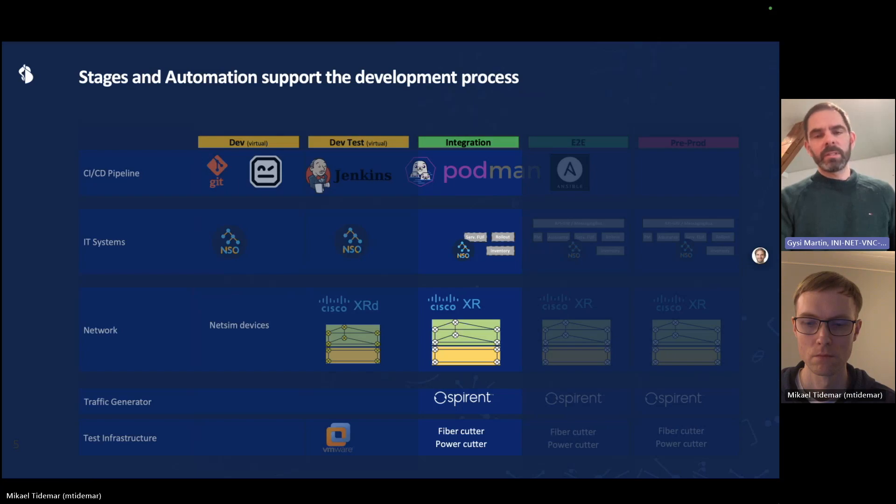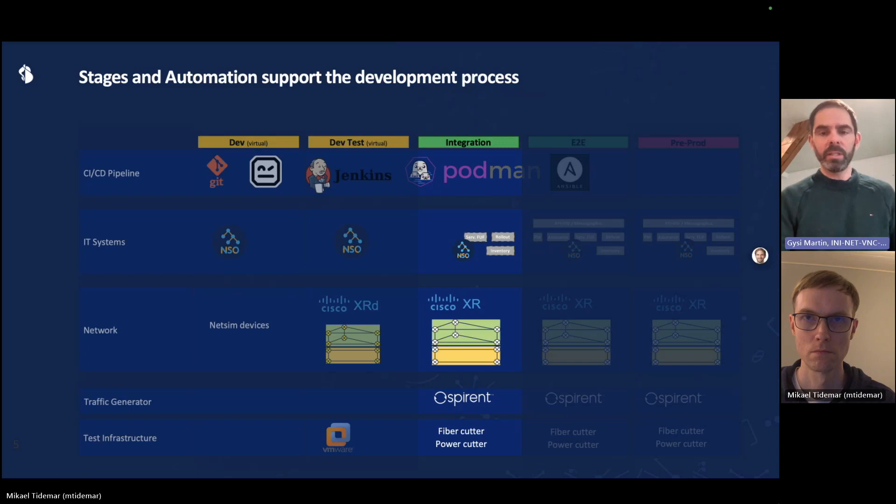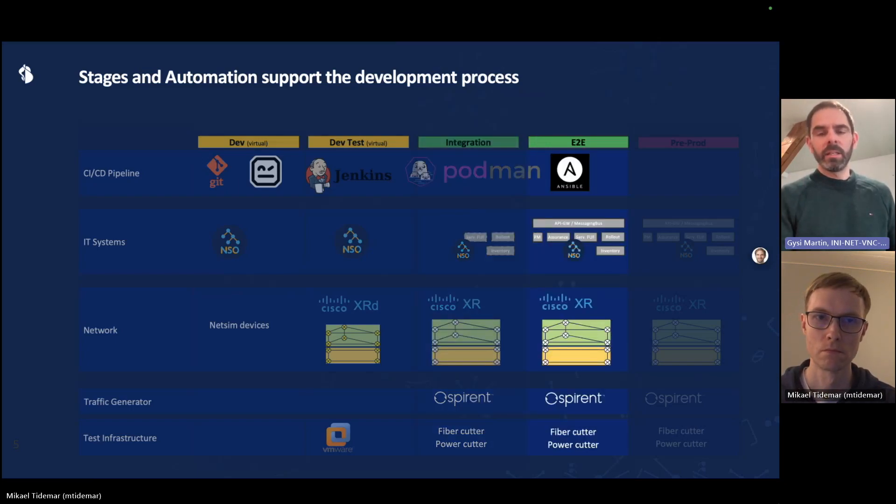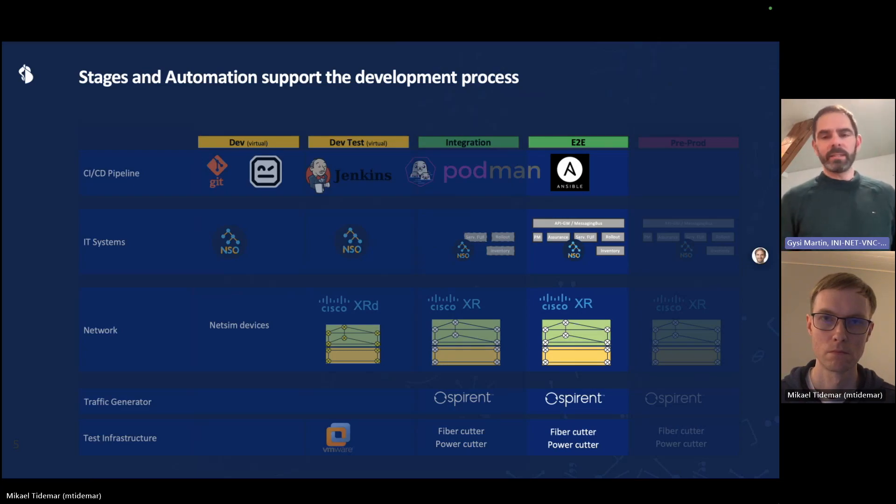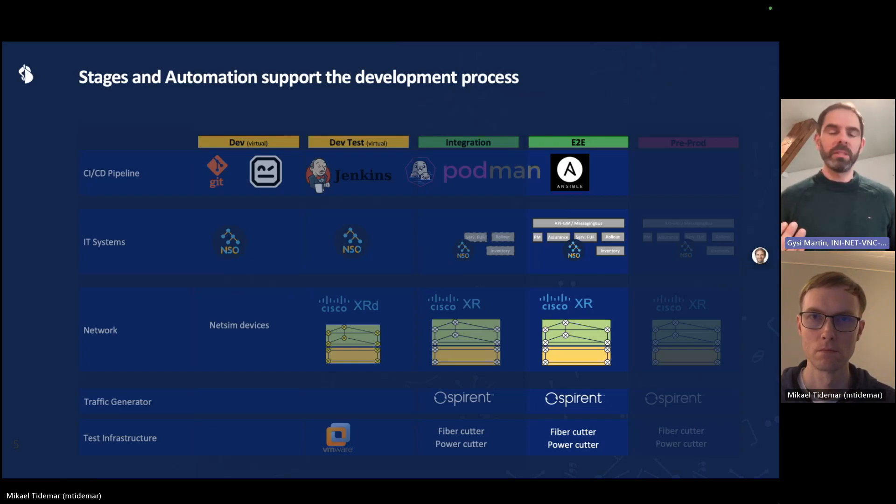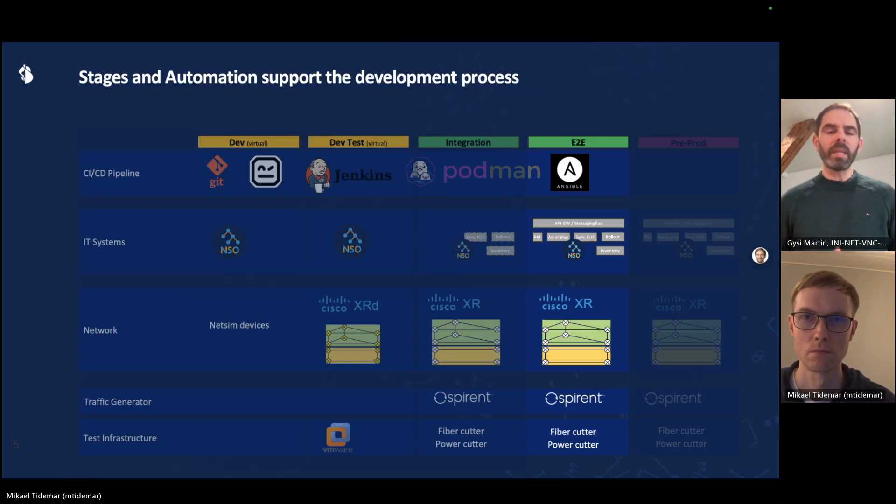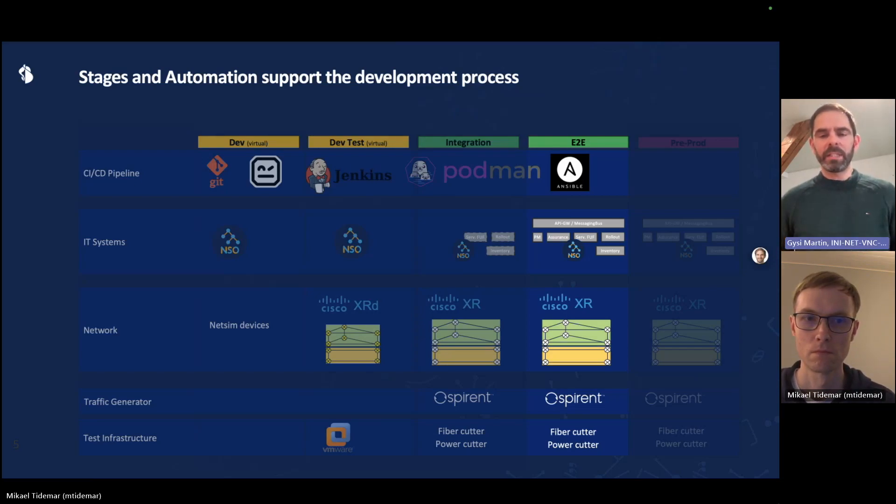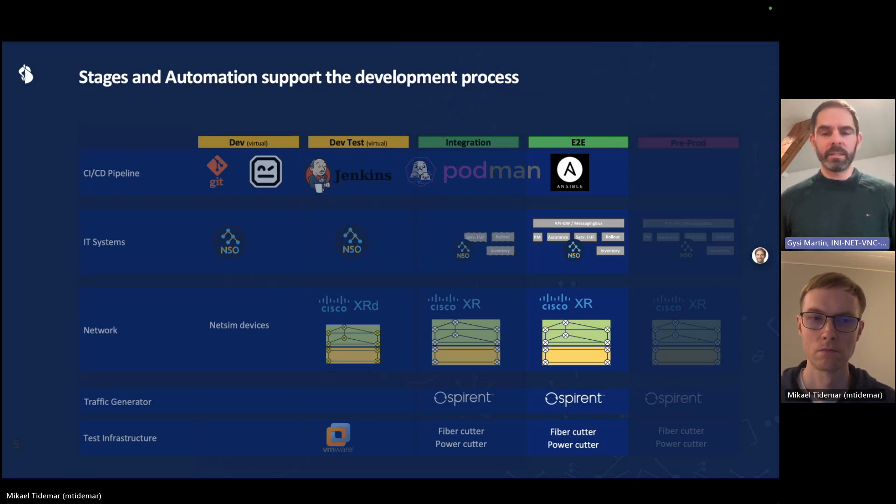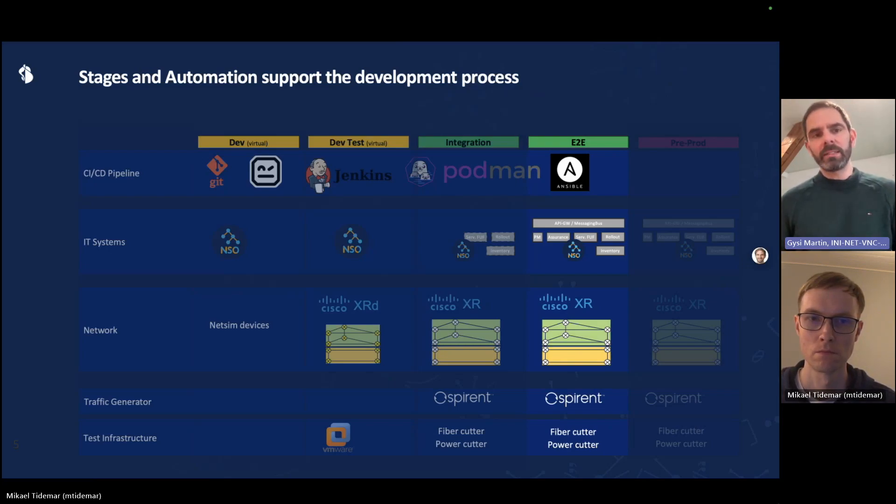Once a feature is okay and we create a new release that is targeted towards production, then we promote the code to the next stage, the end-to-end stage. We have yet more IT systems and the target here is to test the API interactions between those systems and NSO. And again, we have another copy of the live network, another lab instance with hardware, with test center ports, with fiber cutters, with power cutters and so on.